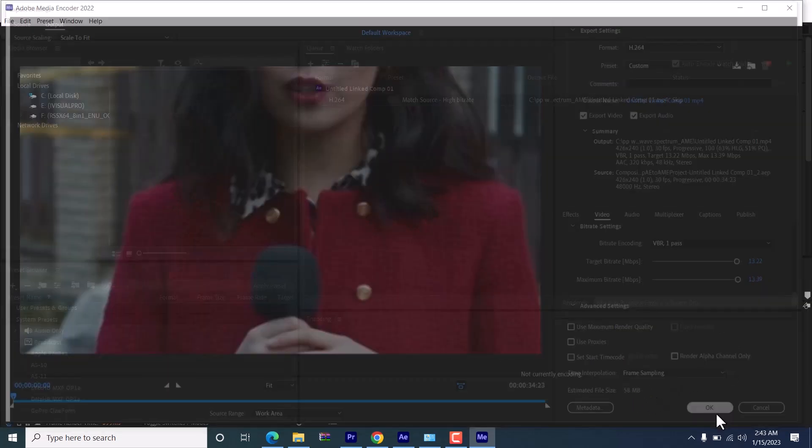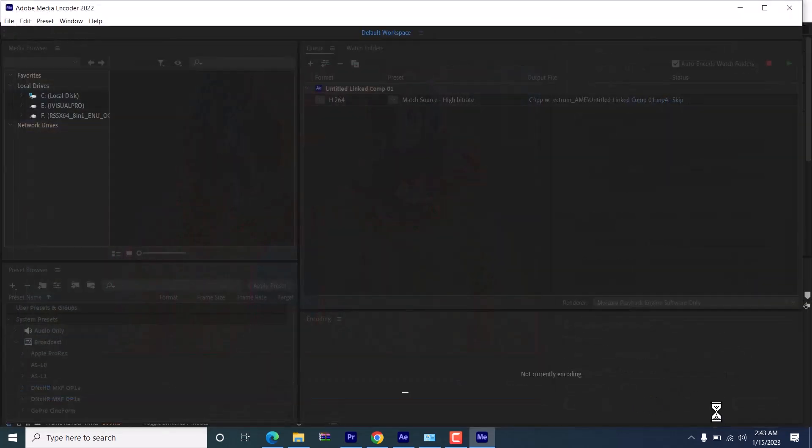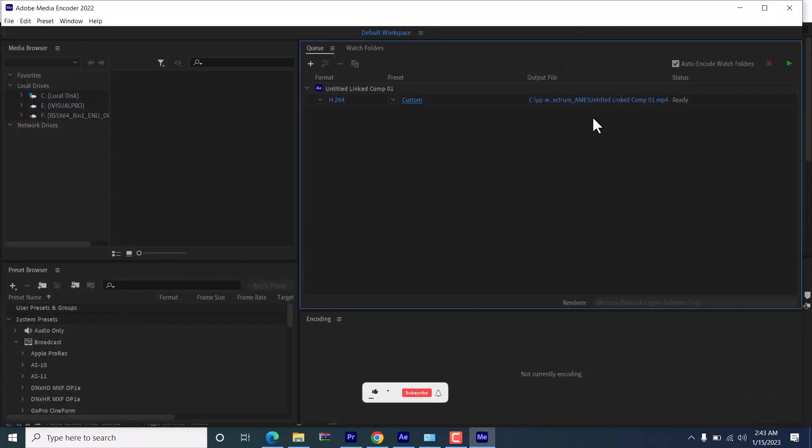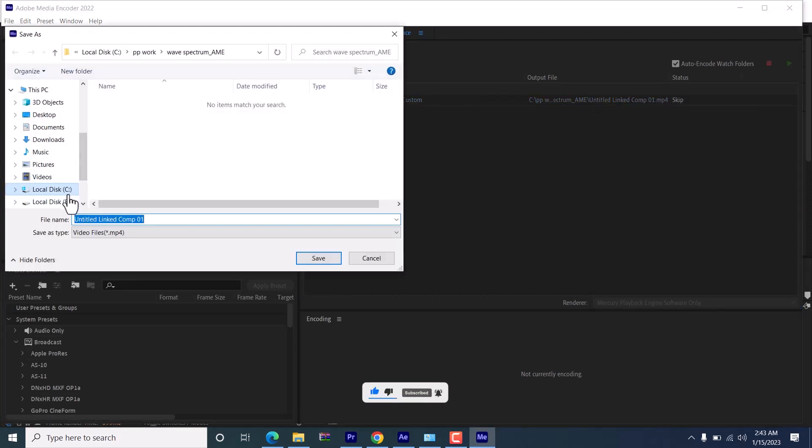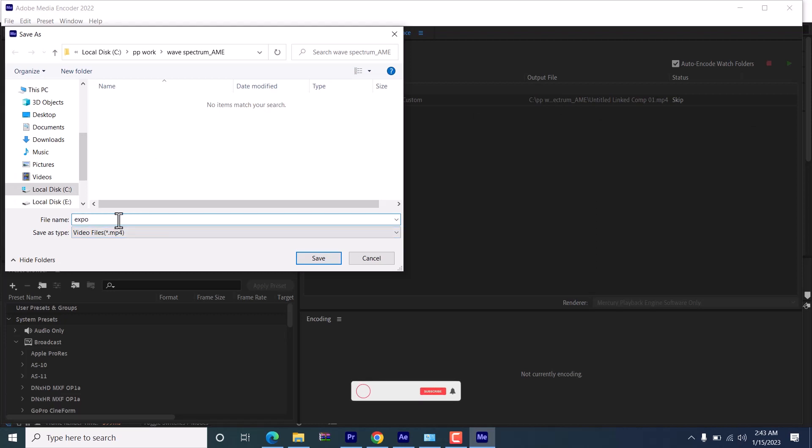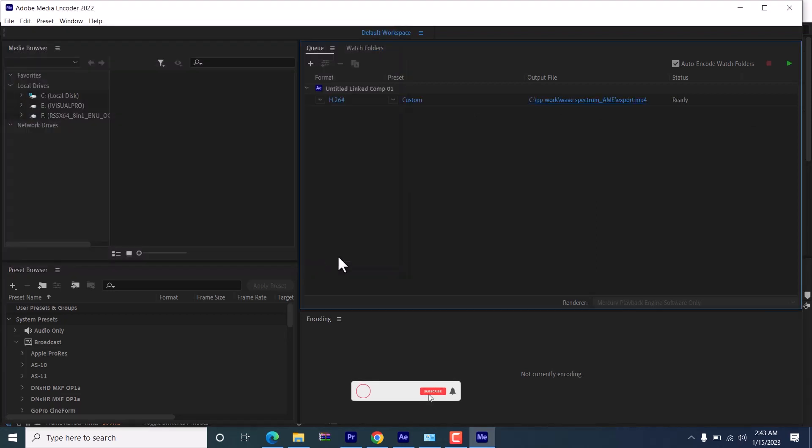Hit OK. Now come over to this output file name and select it to choose where you want to save the file and the file name, then hit OK.